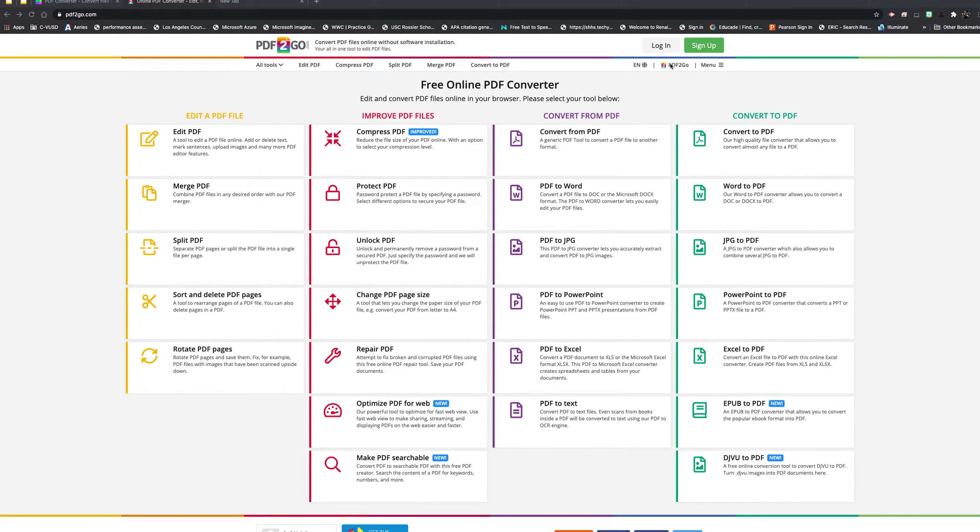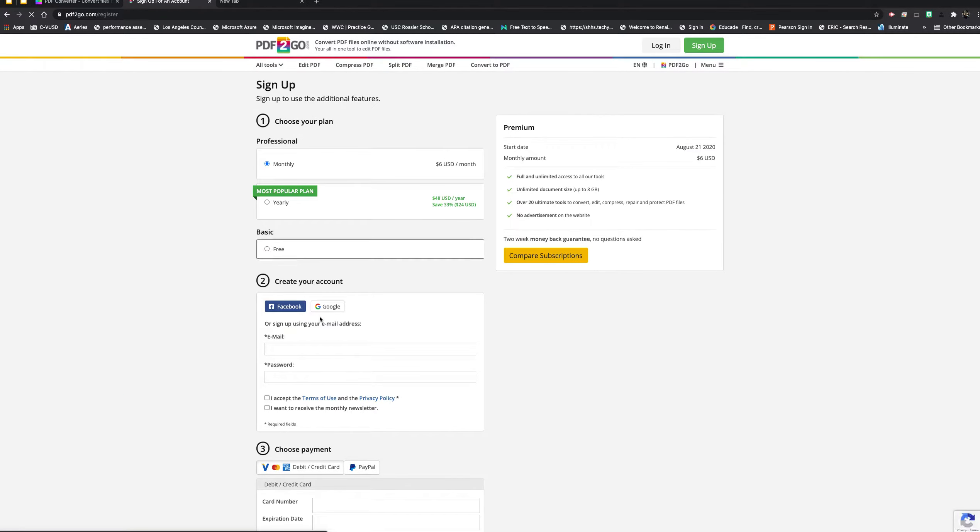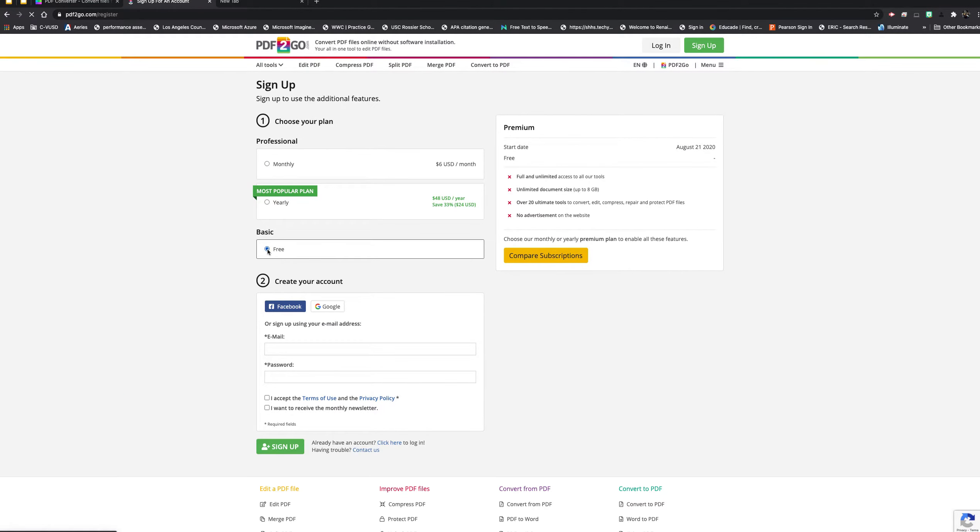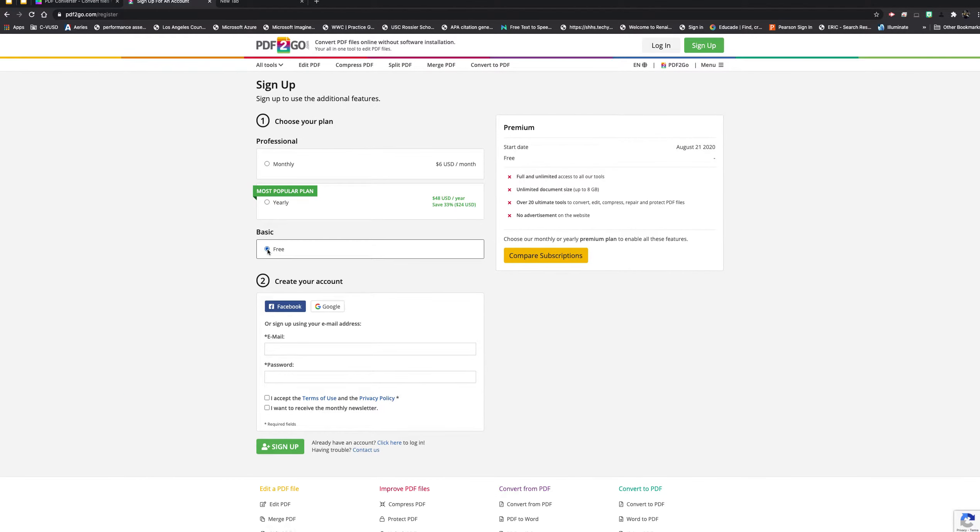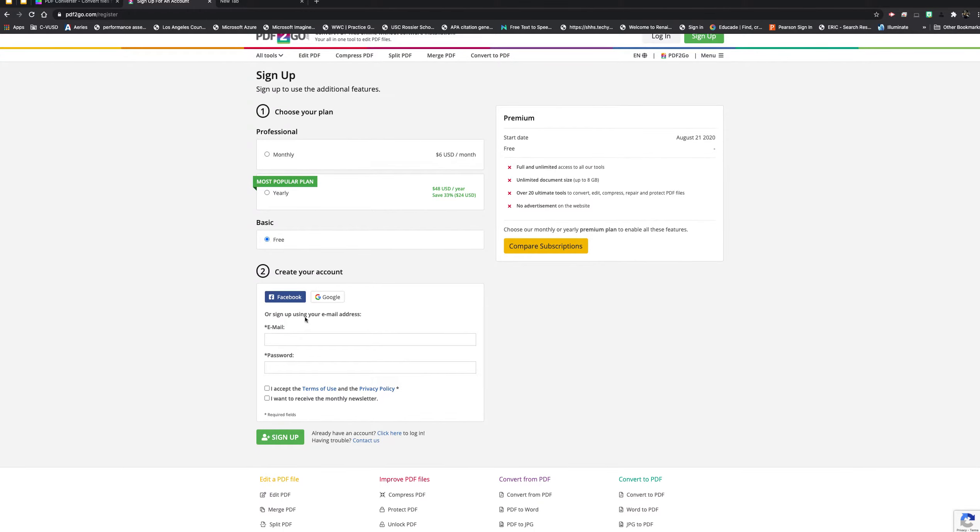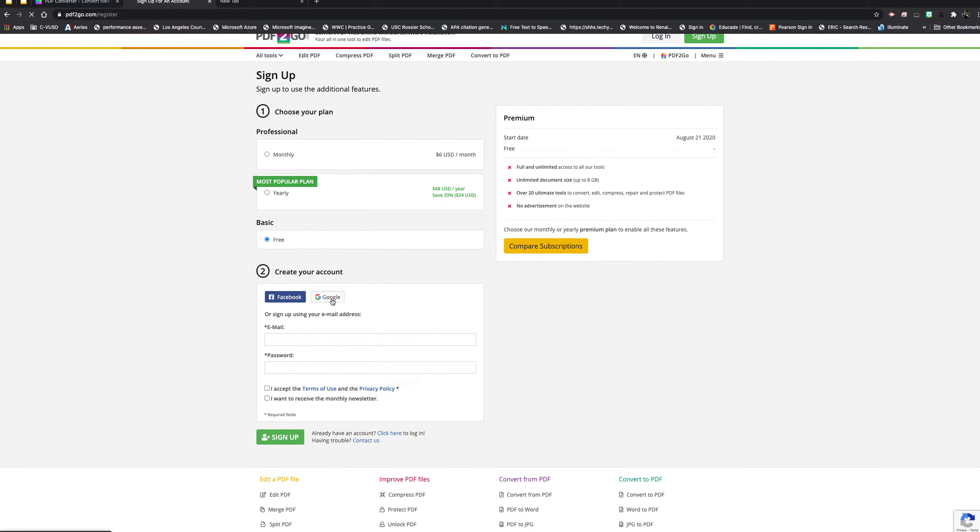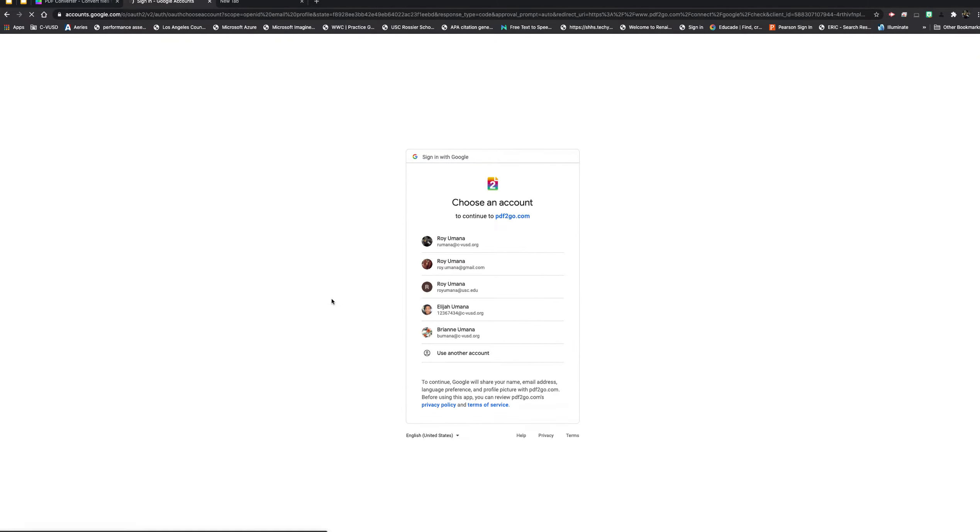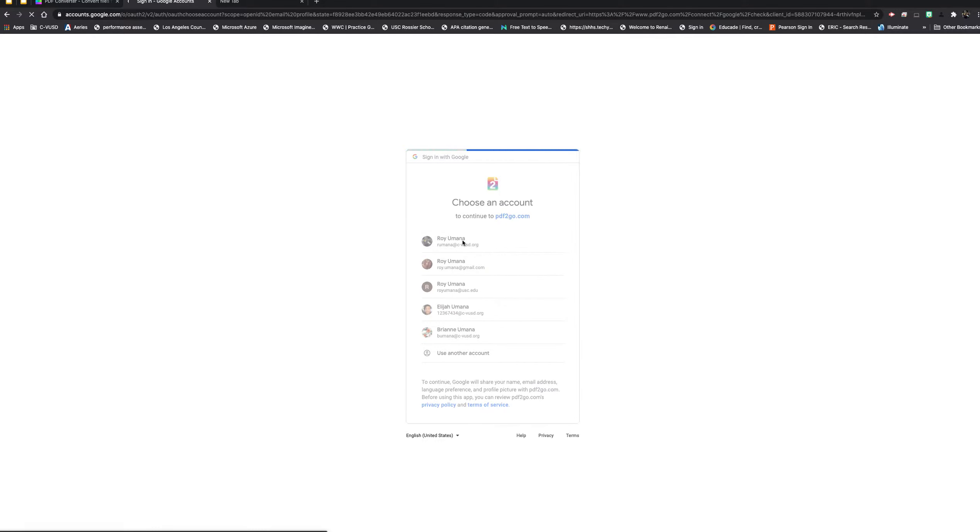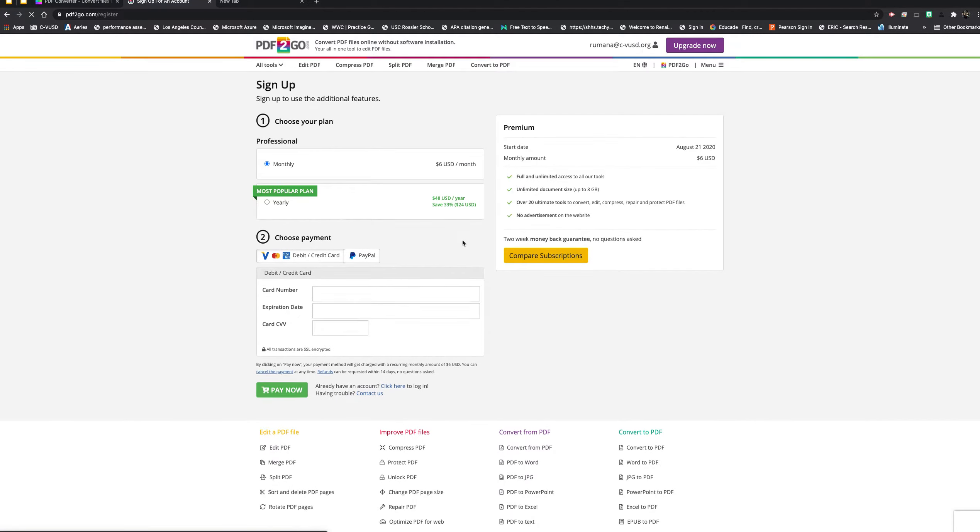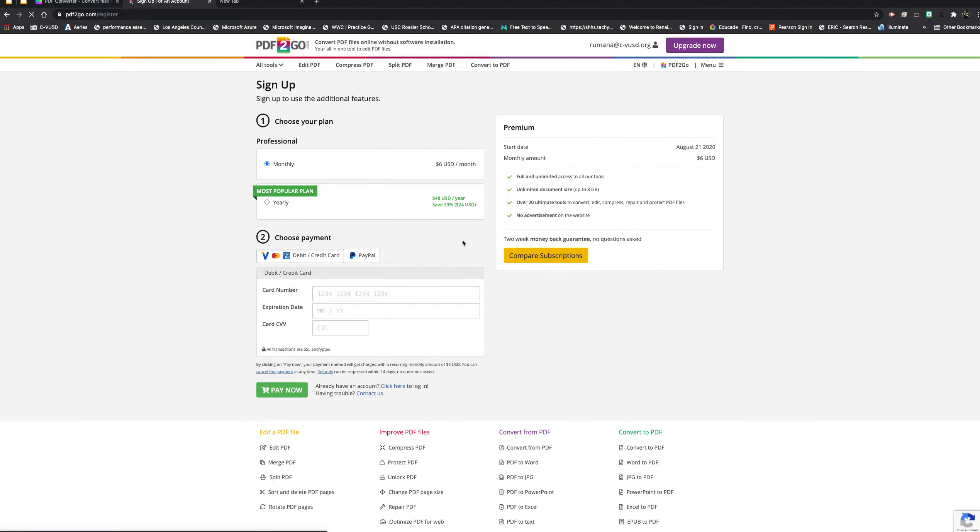I went to sign up and selected the basic option that's completely free. Then I used my Google account for that and just picked my school one. The reason it's showing this screen is I already have an account, so it's just giving me the option to upgrade, which I'm not going to do.